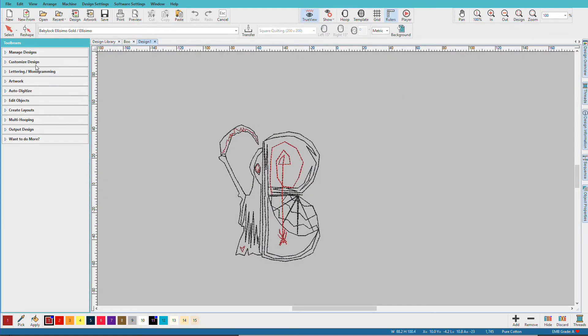What this does is it will open this design in a new blank design file so I don't have to worry about accidentally overriding the original.